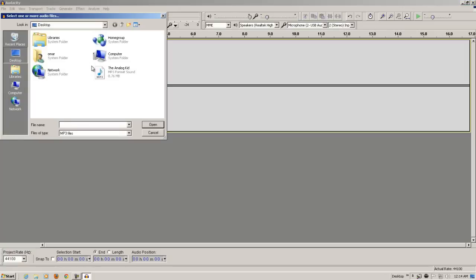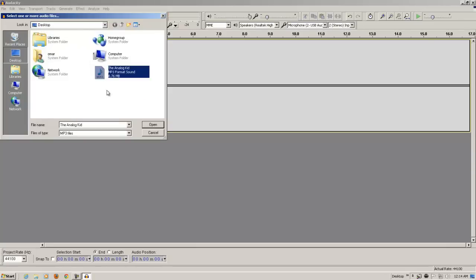In my case, the song is on my desktop. So, I'm going to click it, and I'm going to click Open.